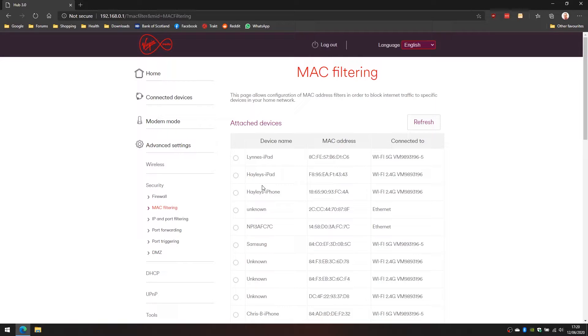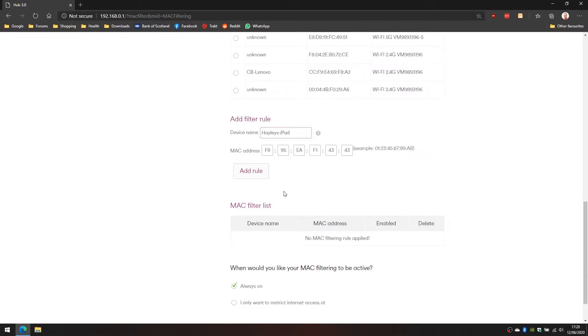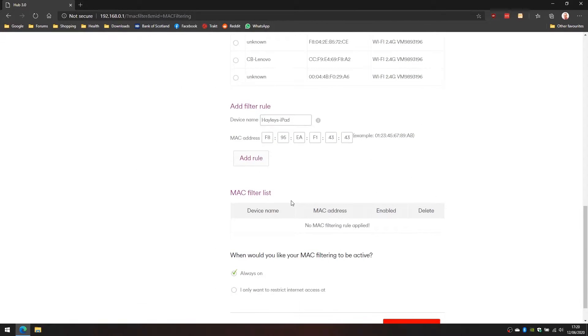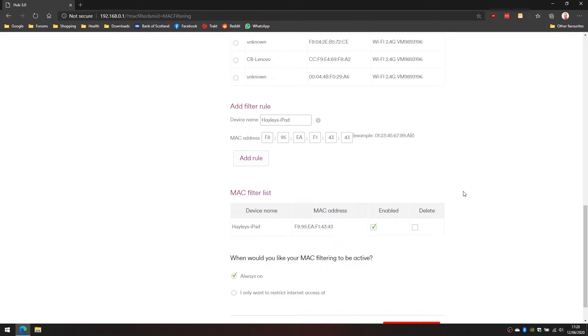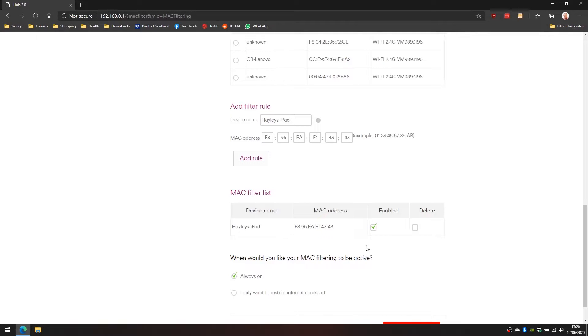I'm going to do this on my daughter's iPad which is Hayley's iPad. You may hear her shouting as we do this because initially it blocks internet access to the device altogether. I'm going to select Hayley's iPad, scroll down to the bottom of the page and you can see it's now showing add filter rule. So I click on add rule. Now you can see Hayley's iPad is showing under the MAC filter list and it's showing as enabled and active, always on. At this very moment in time Hayley's iPad no longer has an active internet connection.